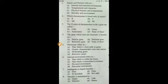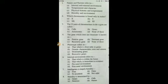Next: which chromosome is found only in males? The options are XY, XX, and XY. We all know in males the specific chromosome is Y, so the answer is B.